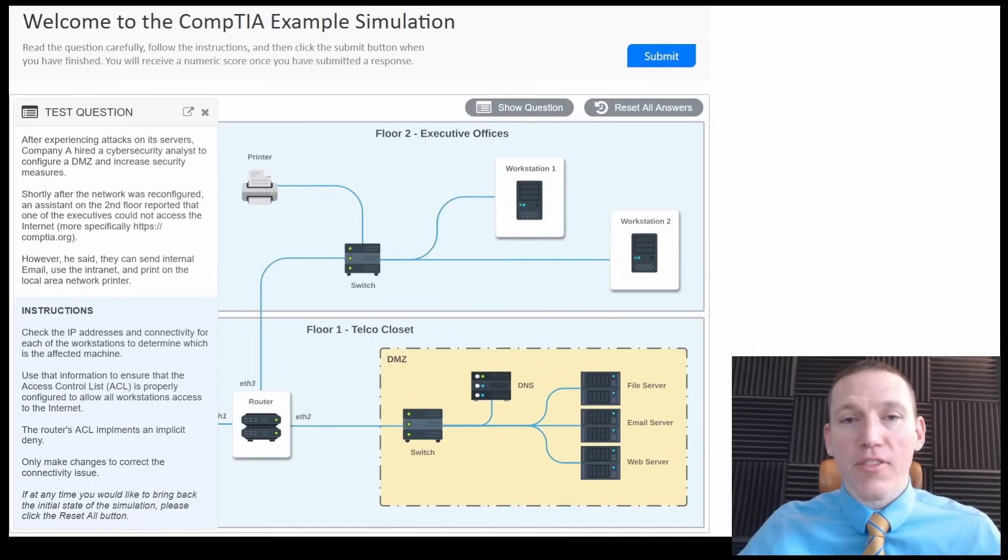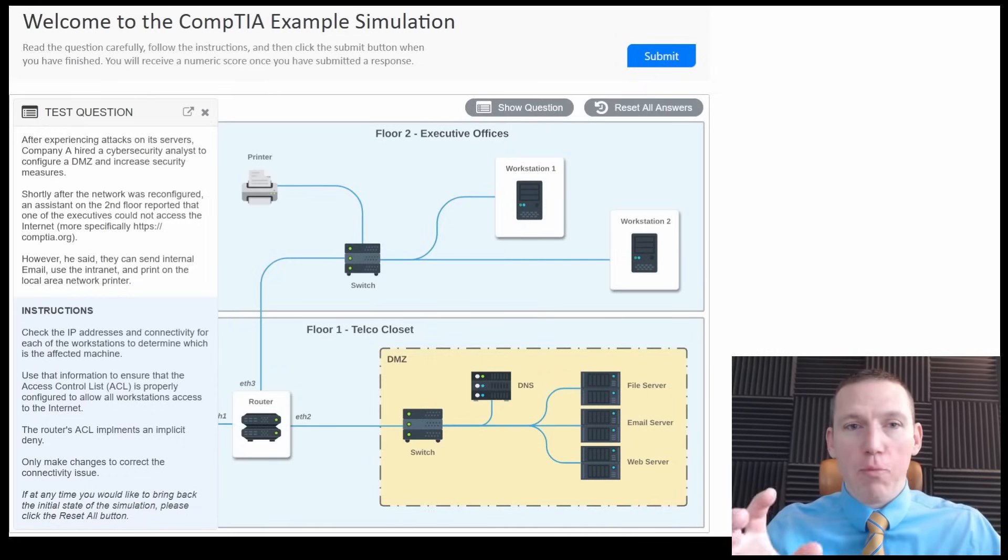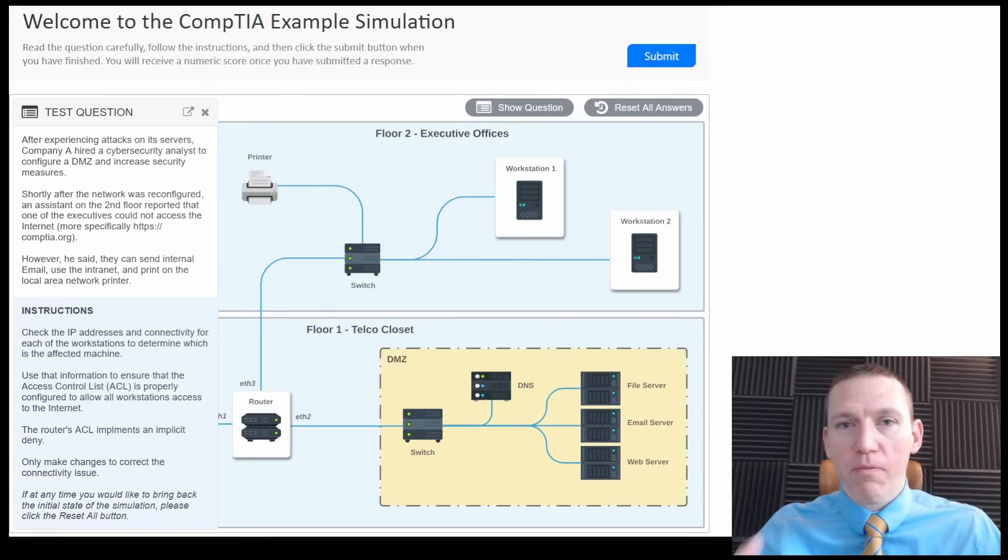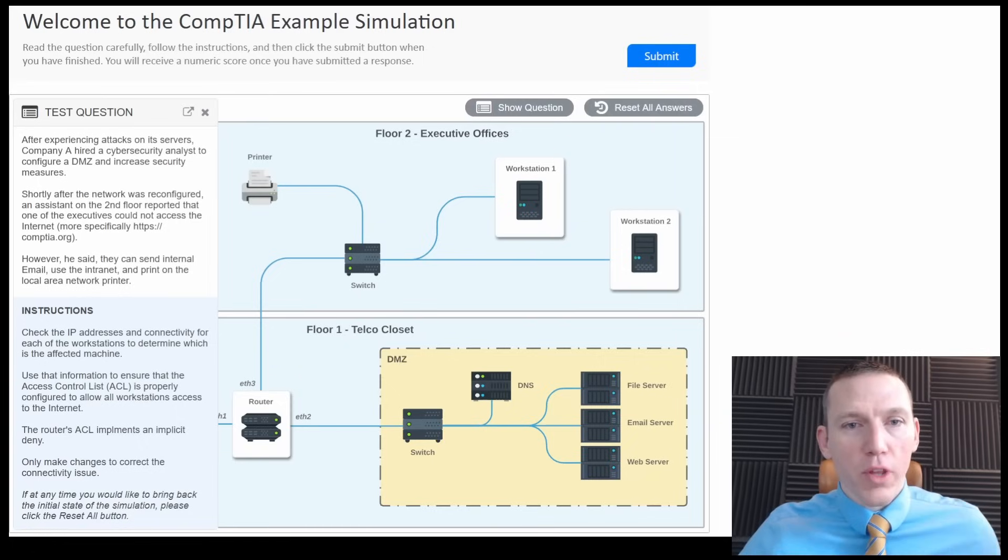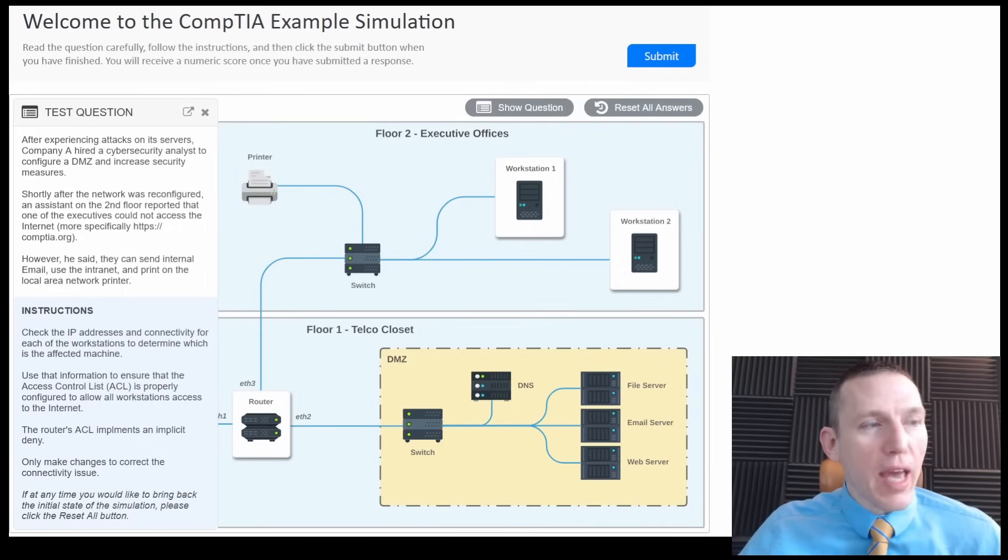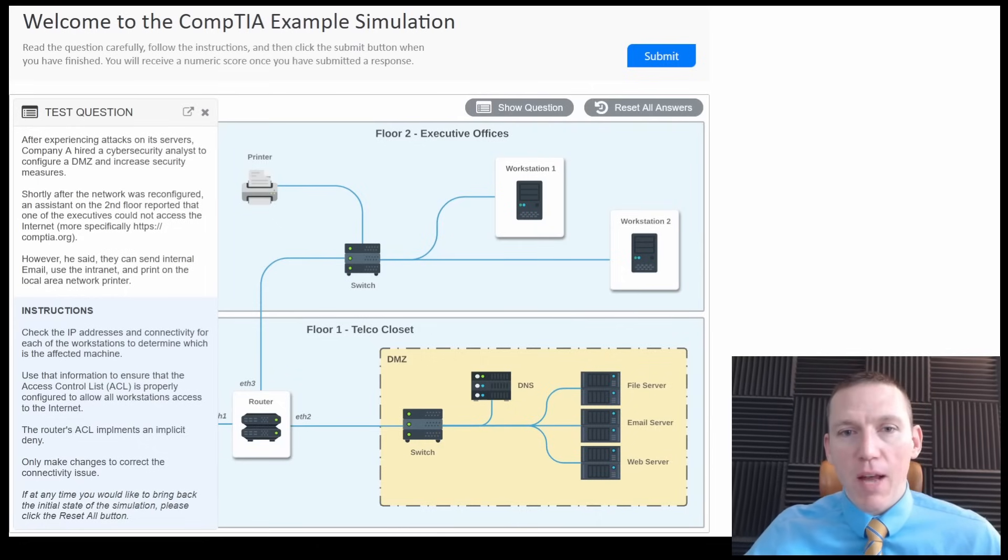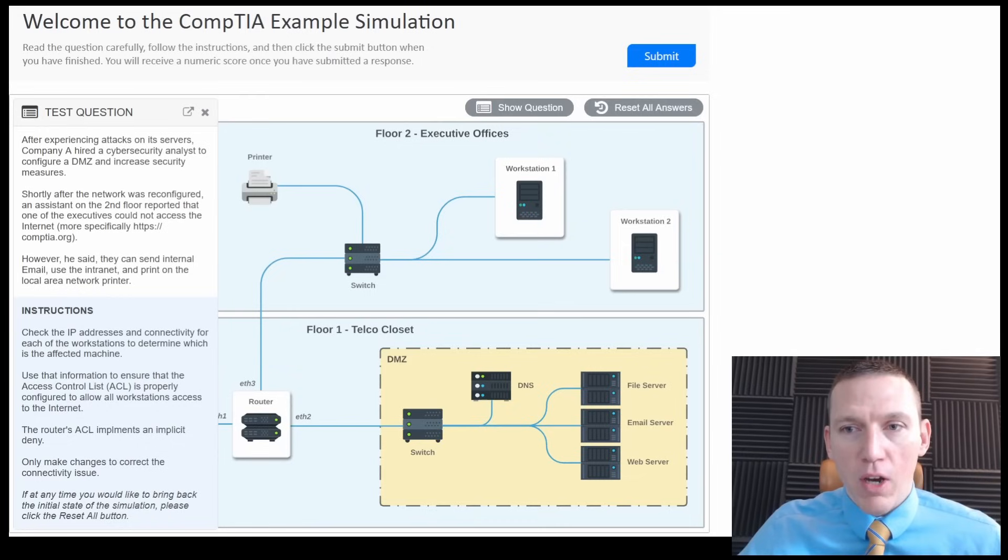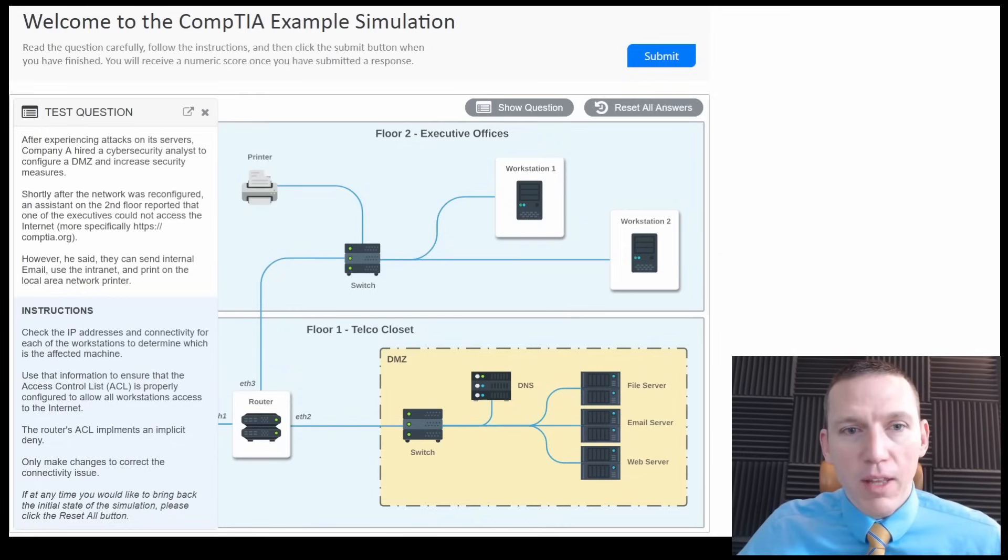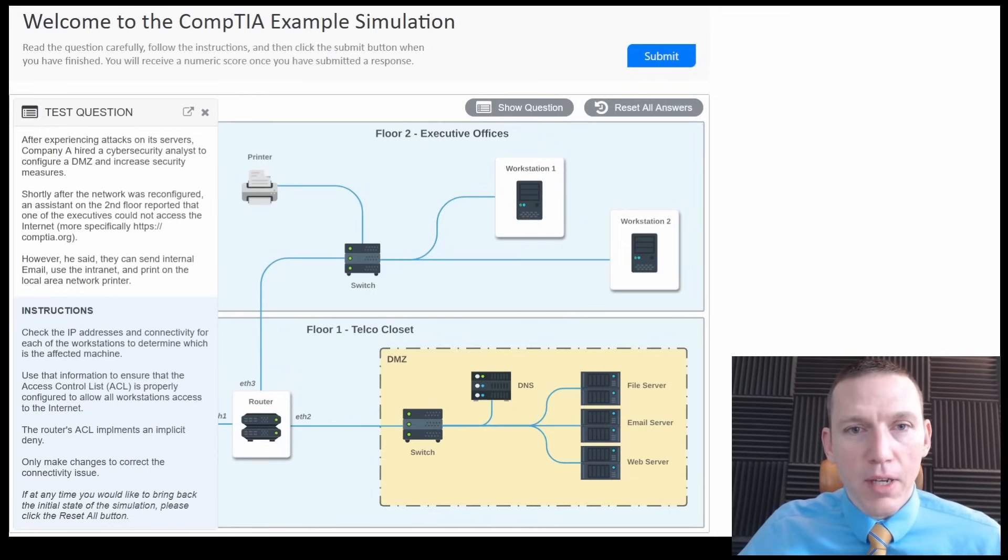Hi, this is Dennis with CyberCraft. Today we're doing a practice performance-based question, a PBQ, for the CompTIA Security+. So we have this PBQ. You can find this on CompTIA's website. We're going to go through it and see if we can do this on our own, just like we've done in the past.